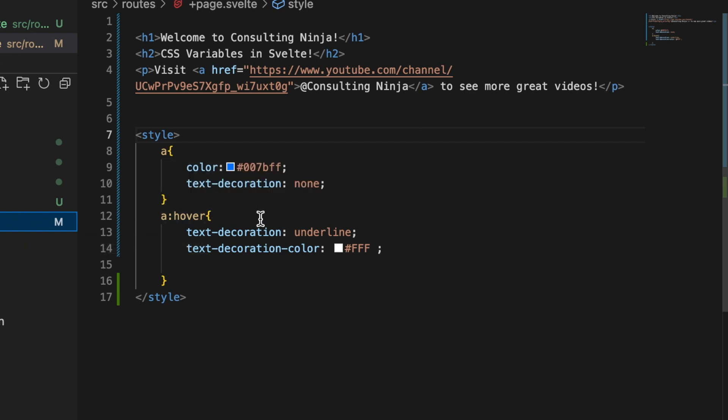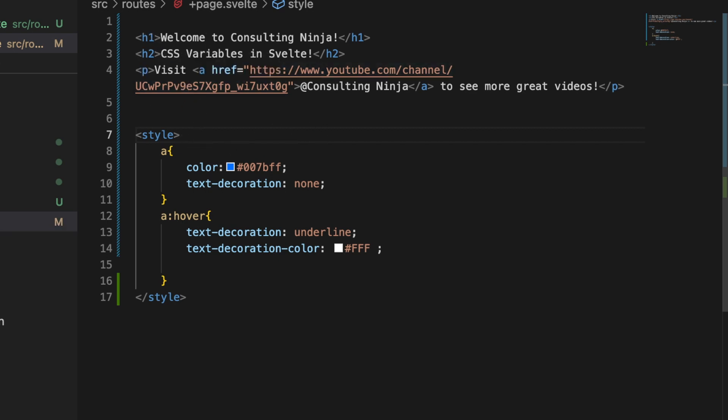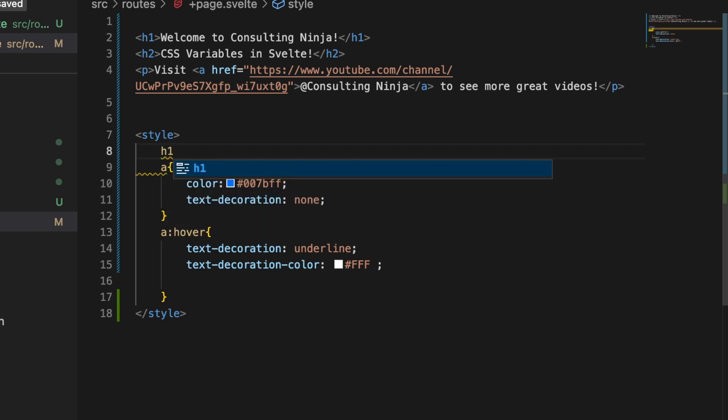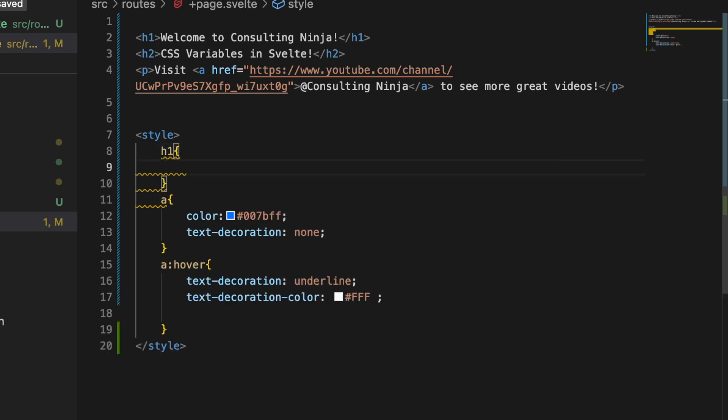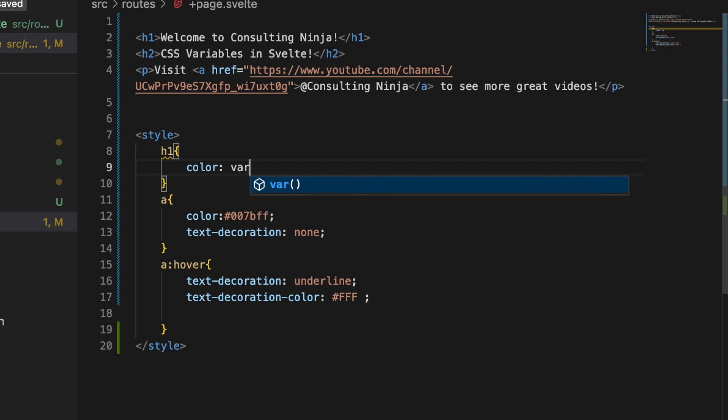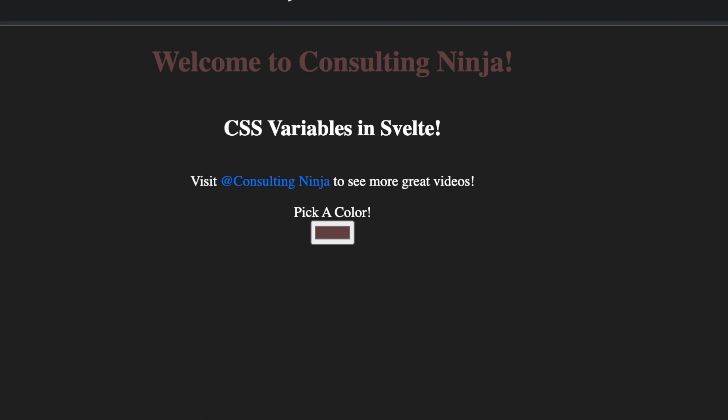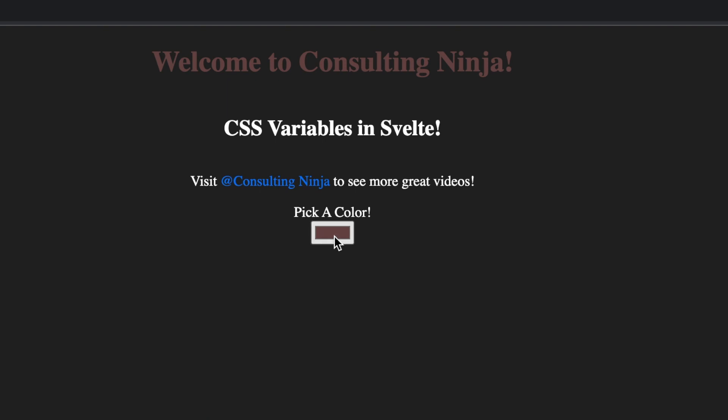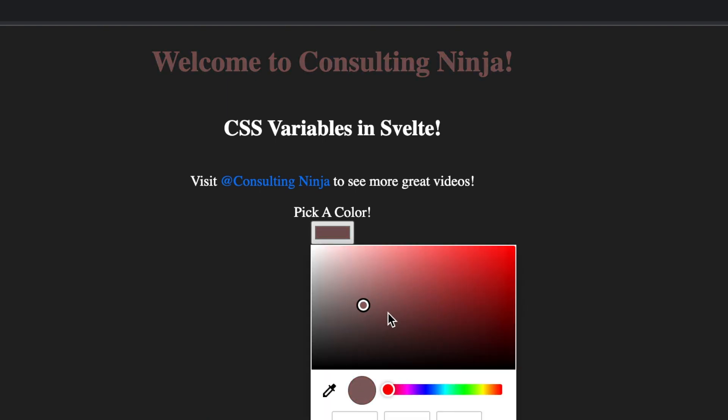Inside of here, let's say we wanted to style the h1. Let's add a new style tag here, h1, and let's do a color. And again we'll just put that var dash dash theme dash color and save that. And now we can pick a color for that h1 and it only updates the h1, not the background anymore since we removed that.